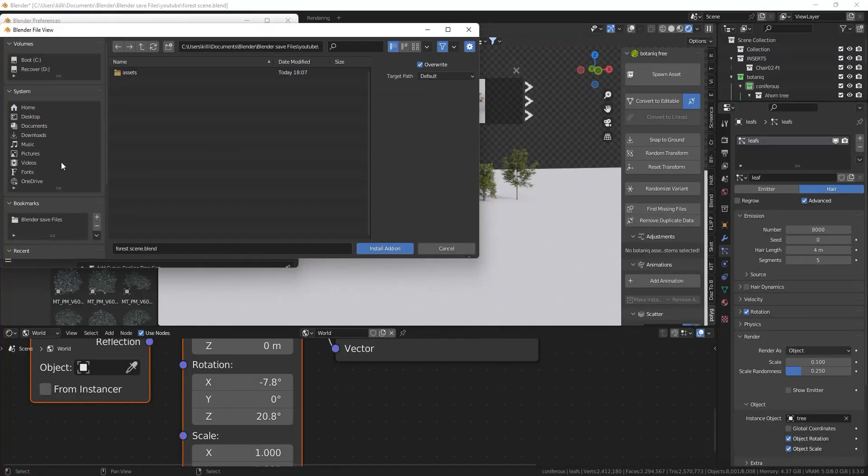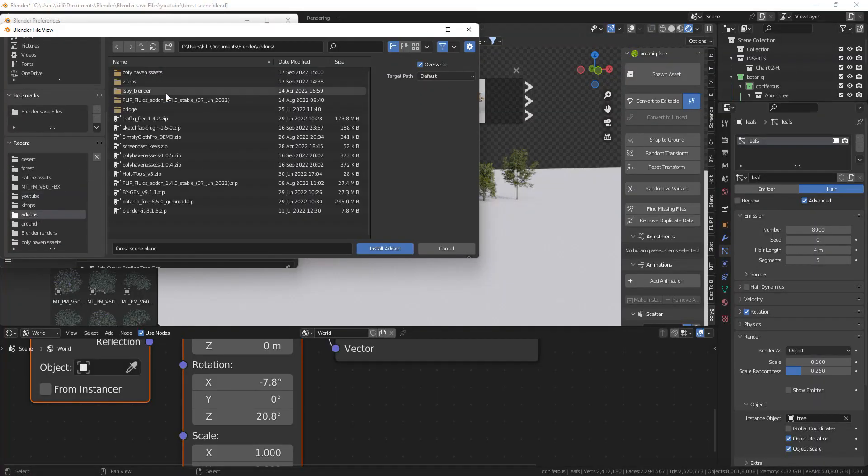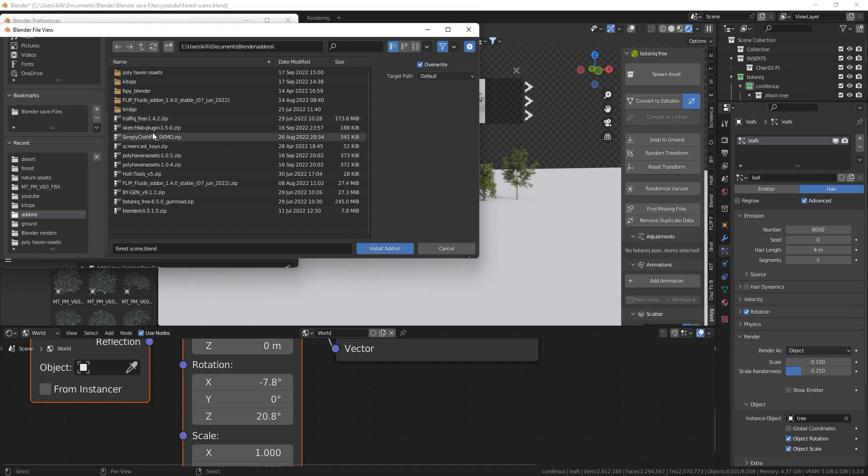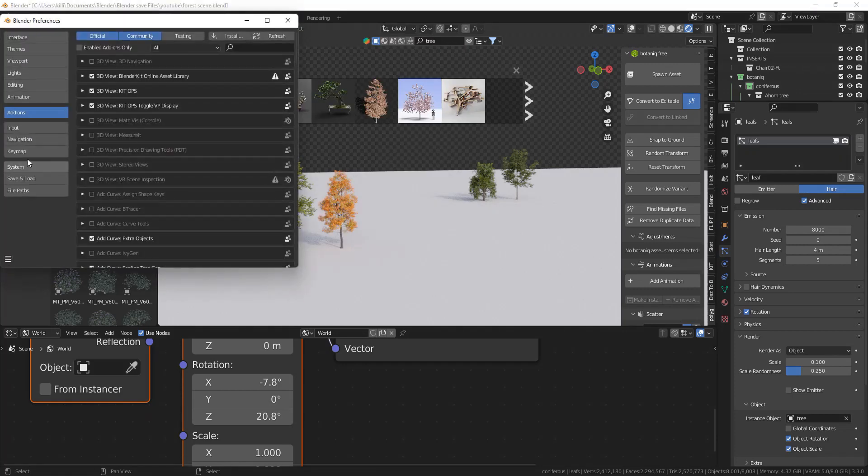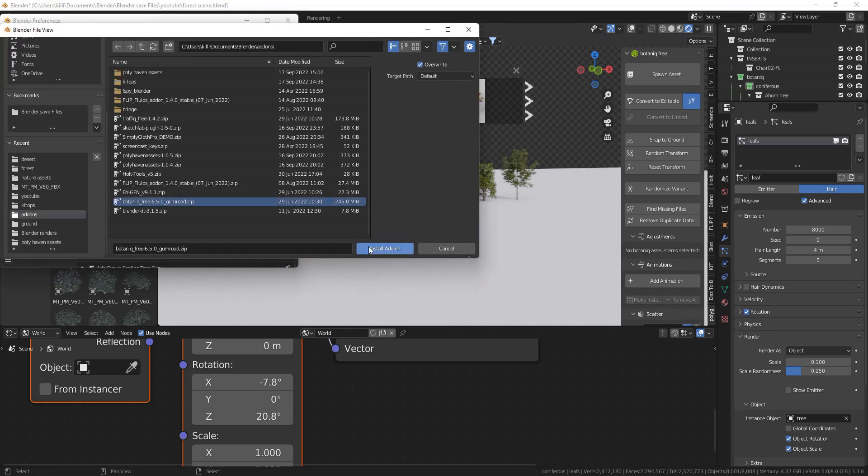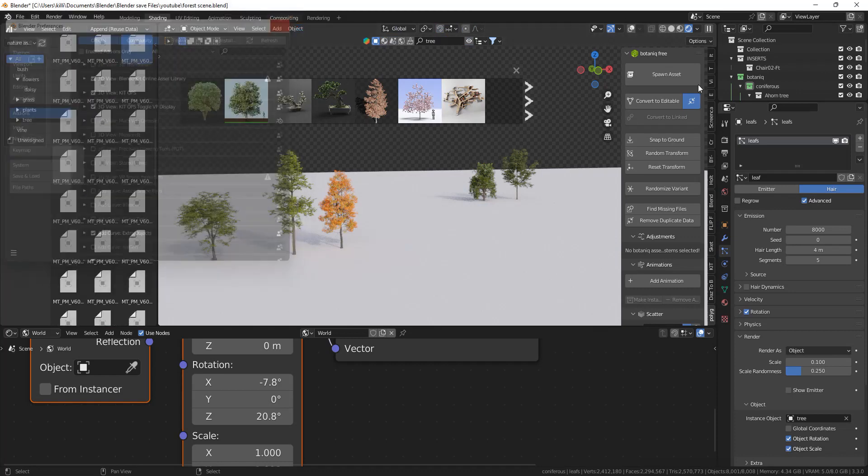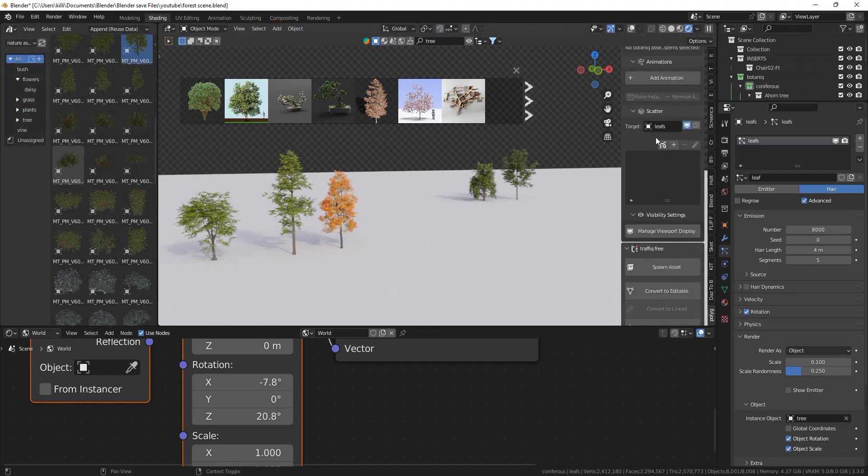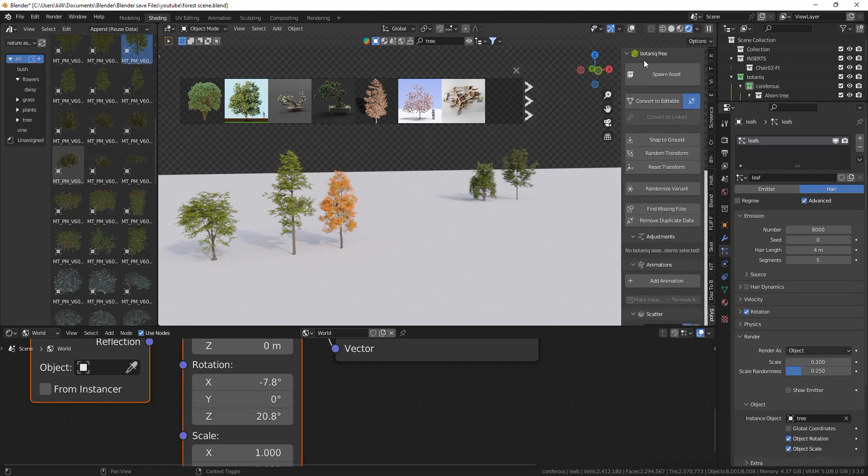Once you have downloaded it and put it into a folder, you can go to your preferences, add-ons, and then install it. Don't forget to enable it by clicking on the checkbox, not on this one though, on the one from Botanic on your screen, and then you'll have Botanic. Click on the N panel and you can get started.